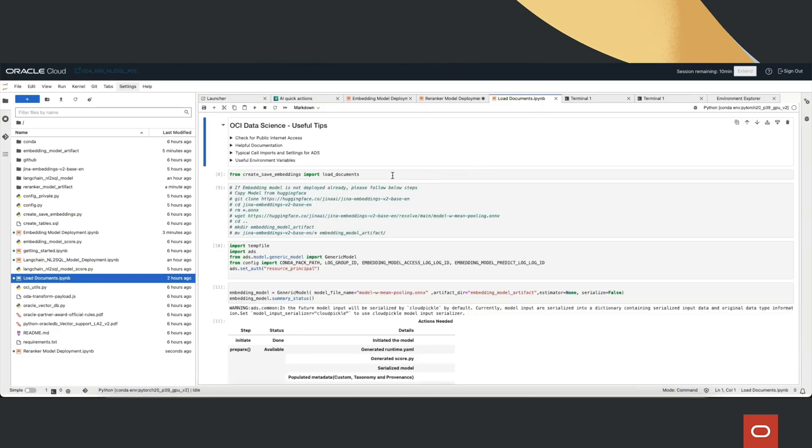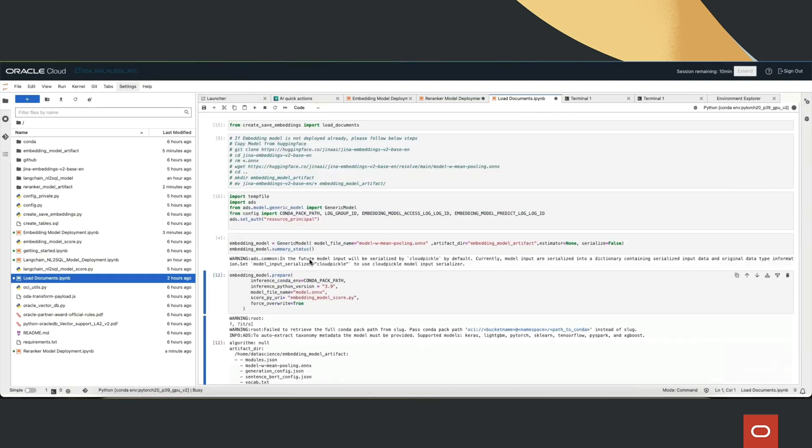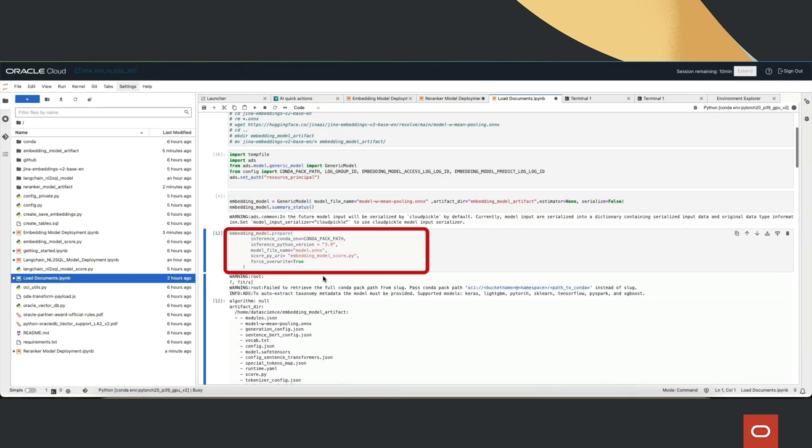For external documents, parsing, chunking, and storing embeddings in Oracle Database 23AI happen offline.